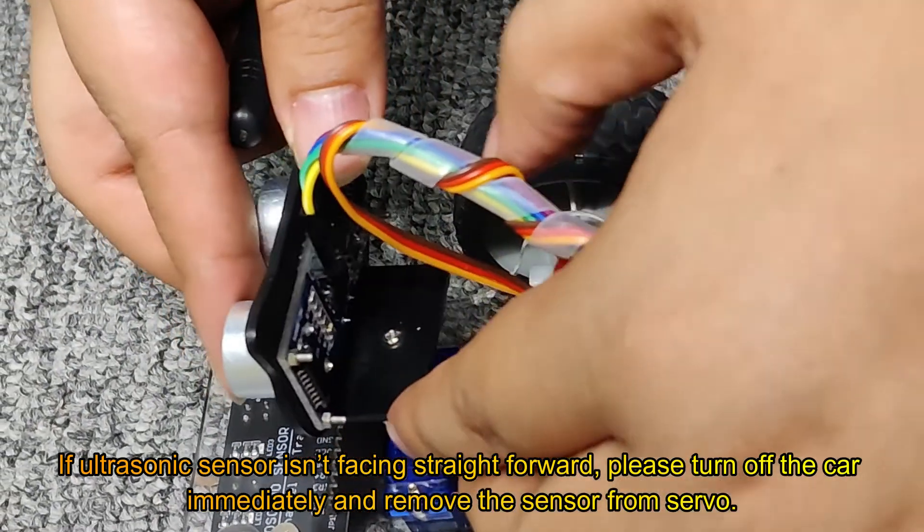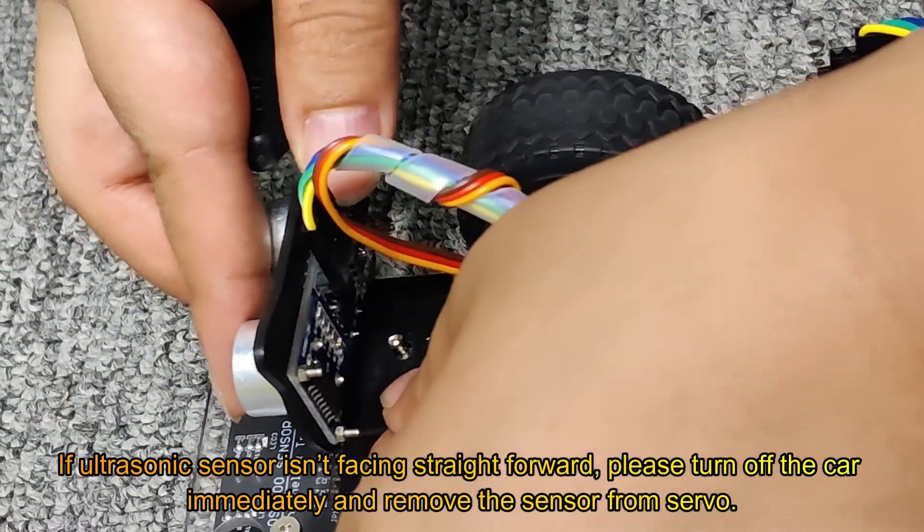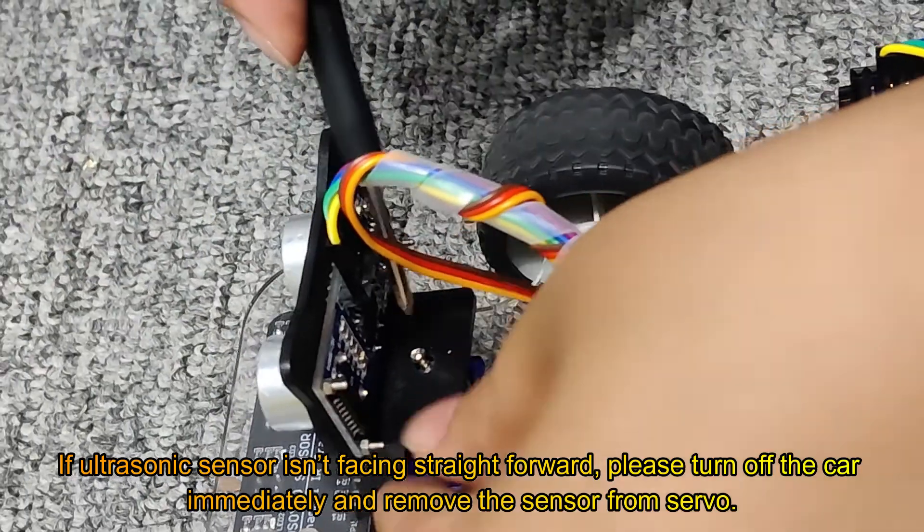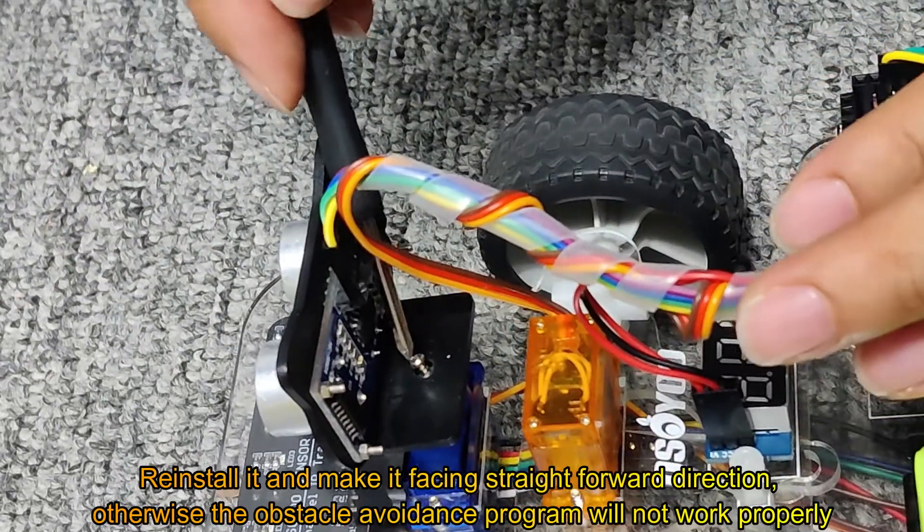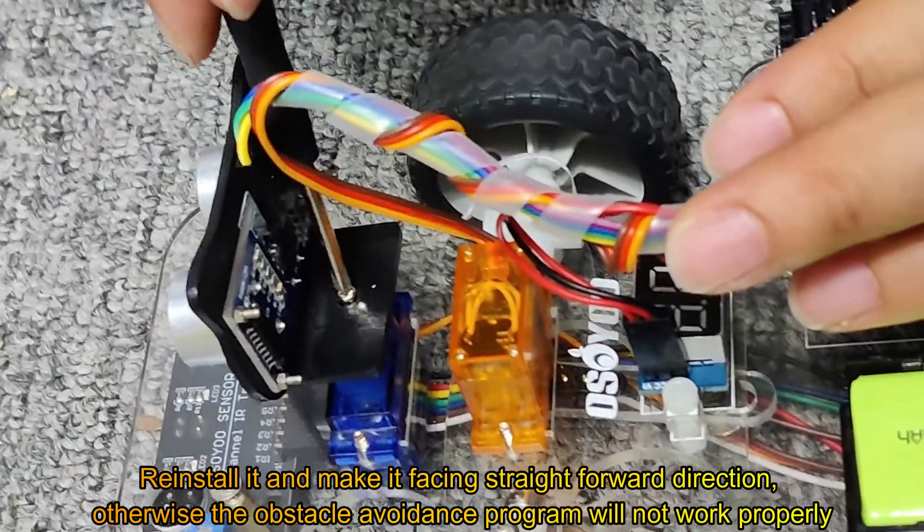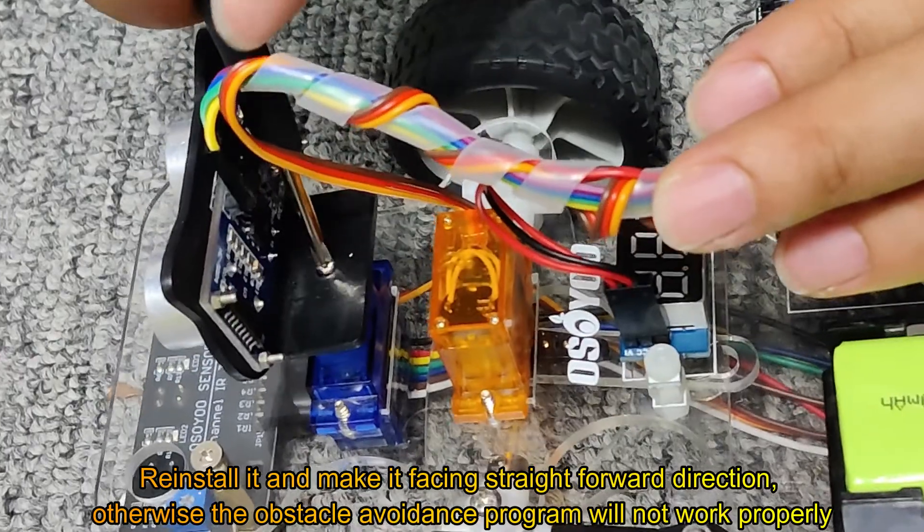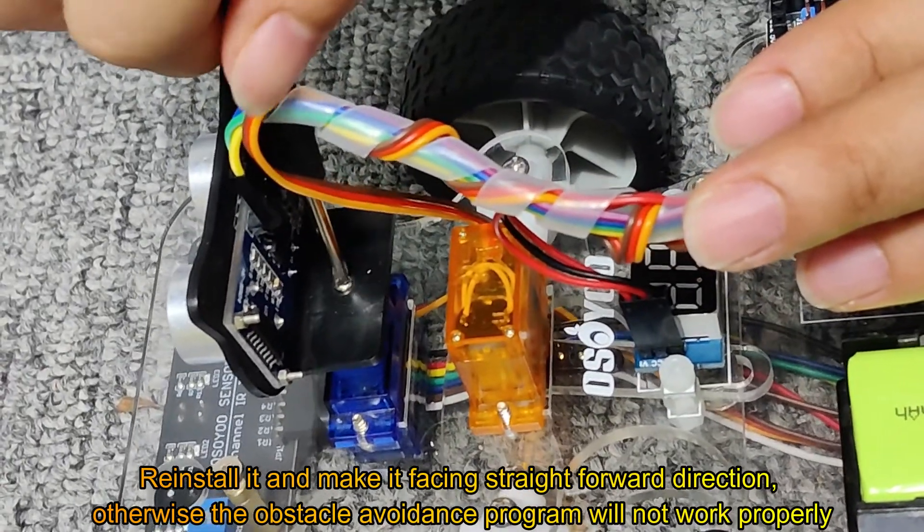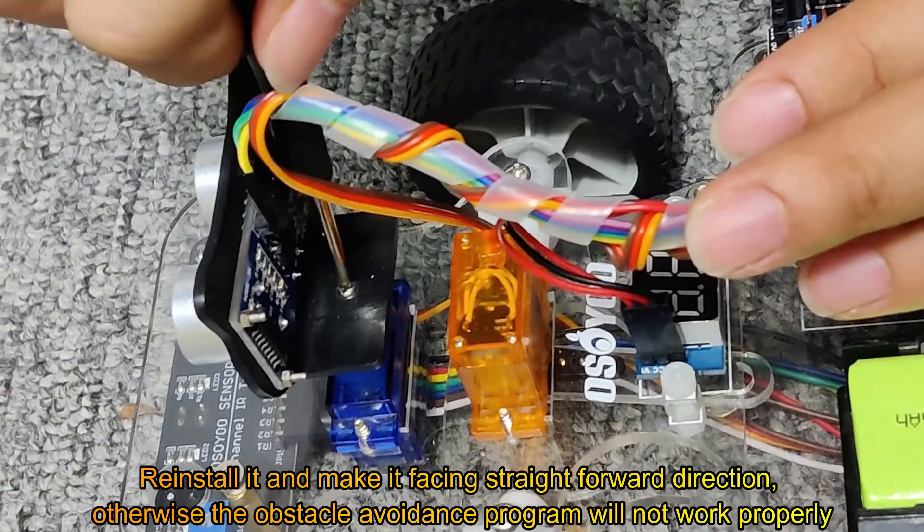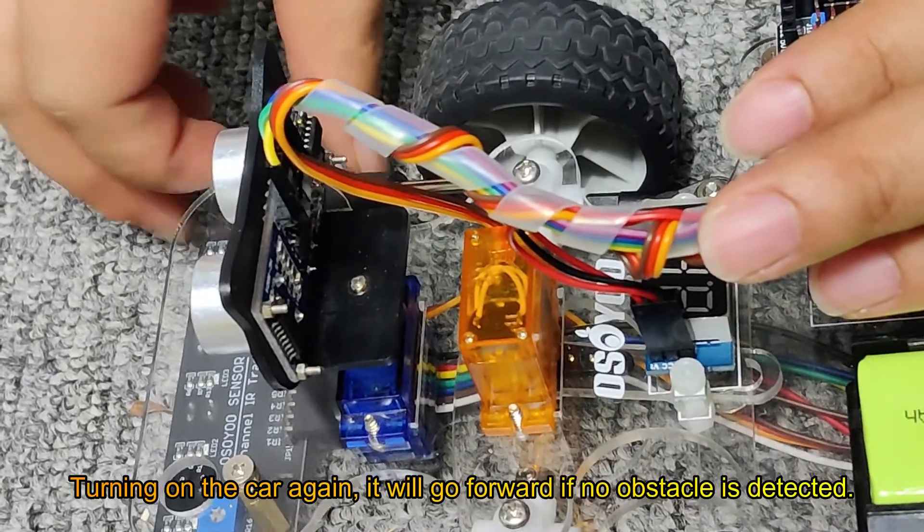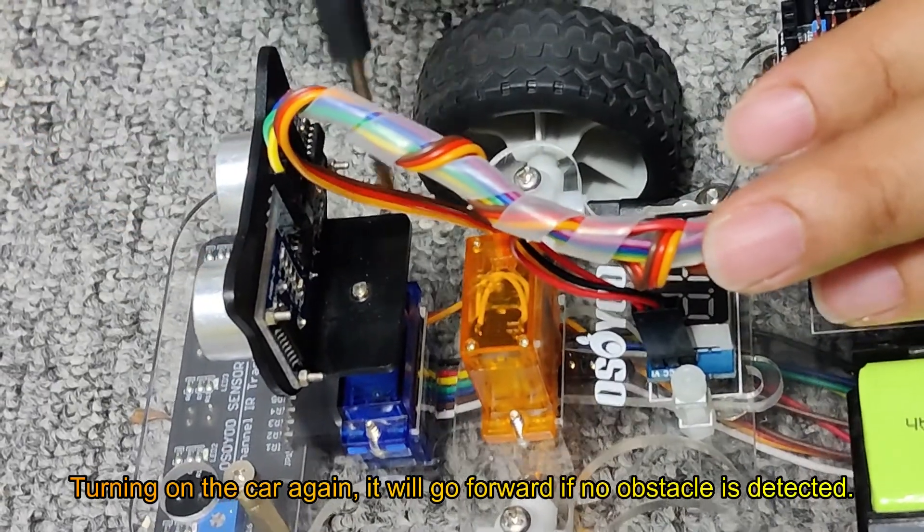If the ultrasonic sensor isn't facing straight forward, please turn off the car immediately and remove the sensor from the servo. Reinstall it and make it face straight forward direction, otherwise the obstacle avoidance program will not work properly.